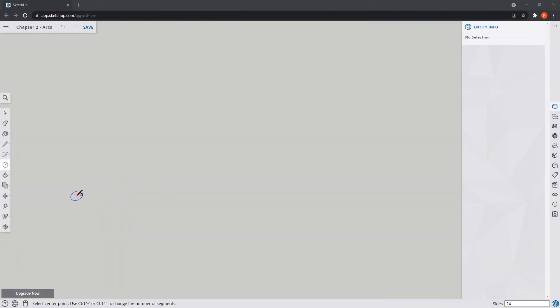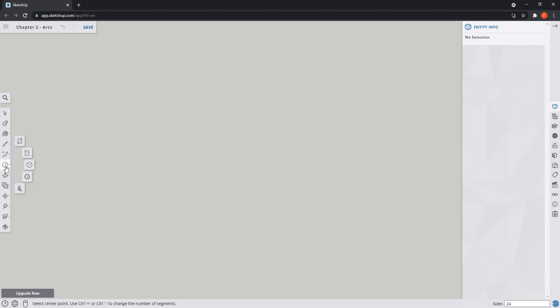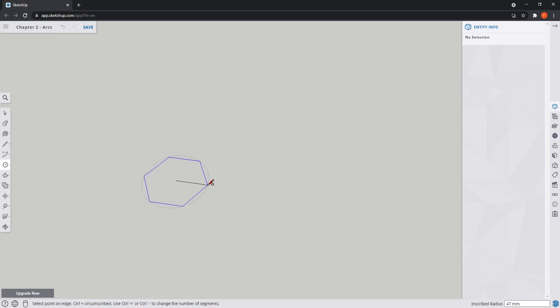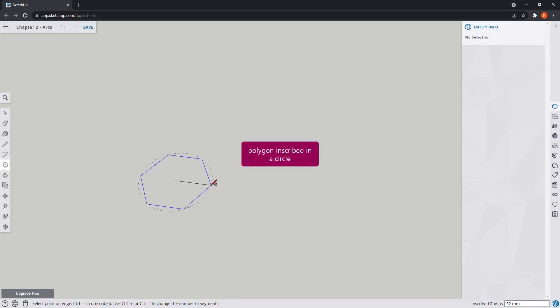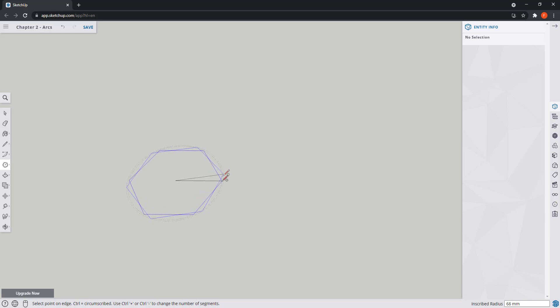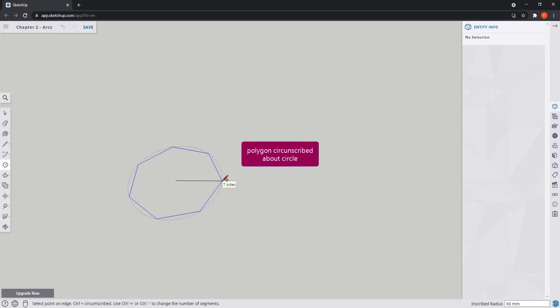Actually there is also the polygon tool and it's a bit better to use it to draw any kind of polygon like hexagon, octagon, decagon, etc., because there are two ways of drawing. The default one is inscribed in a circle, and if I press the button Ctrl we switch to circumscribed about circle.